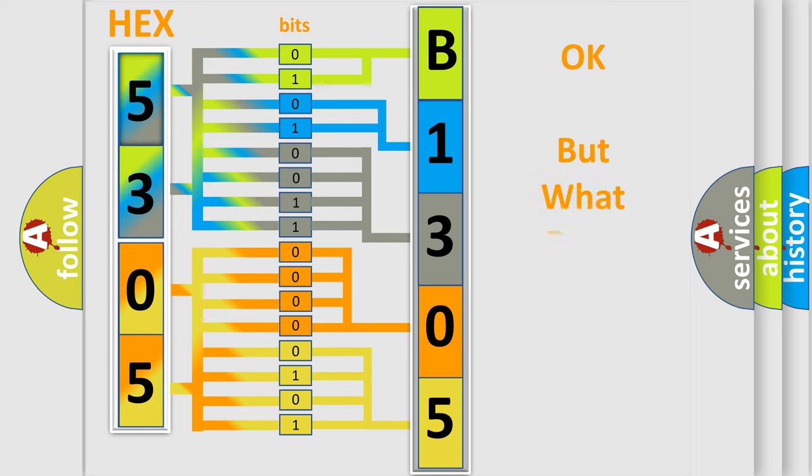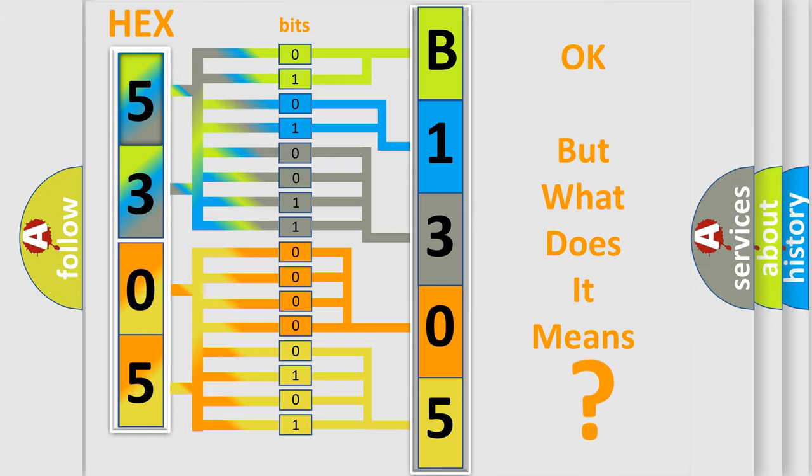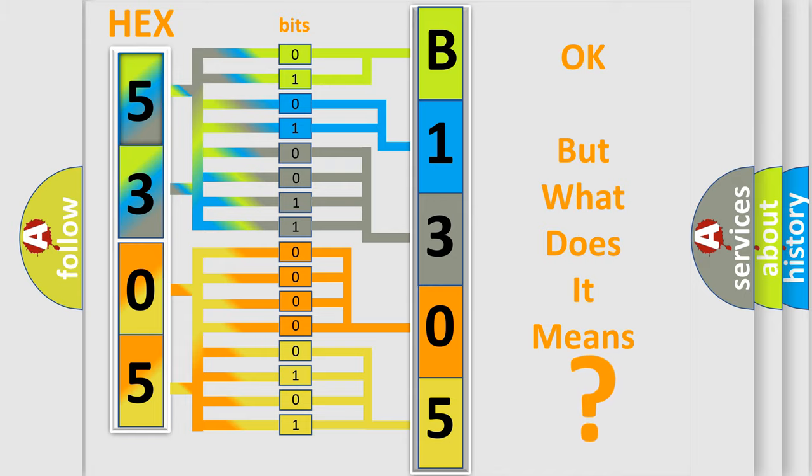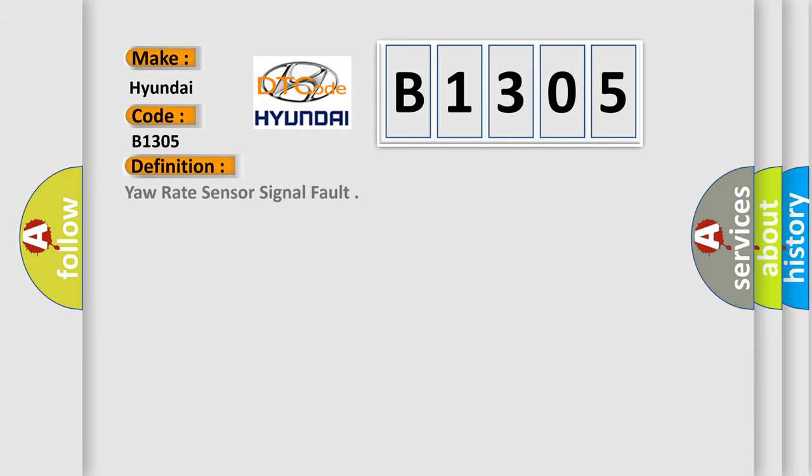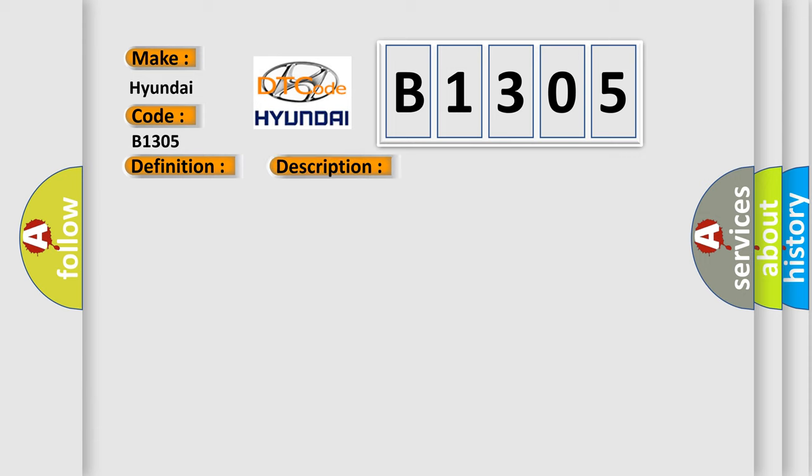The number itself does not make sense to us if we cannot assign information about what it actually expresses. So, what does the diagnostic trouble code B1305 interpret specifically for Hyundai car manufacturers? The basic definition is yaw rate sensor signal fault. AFLSAQ sets this code if input value yaw rate sensor signal is out of available range.